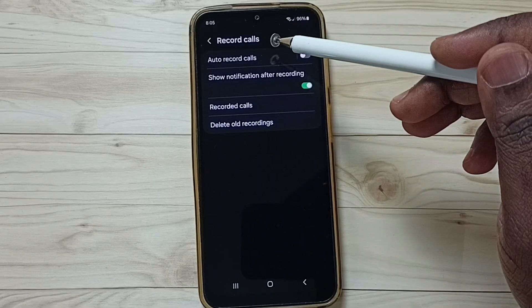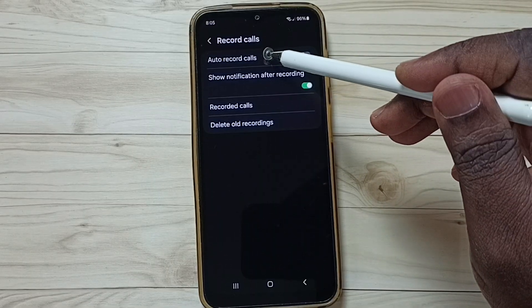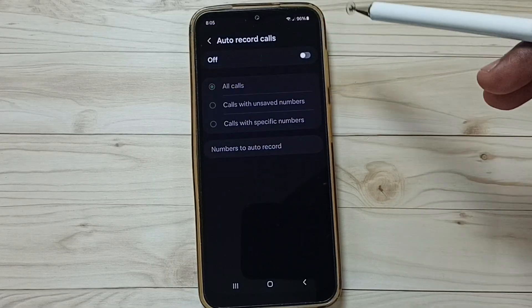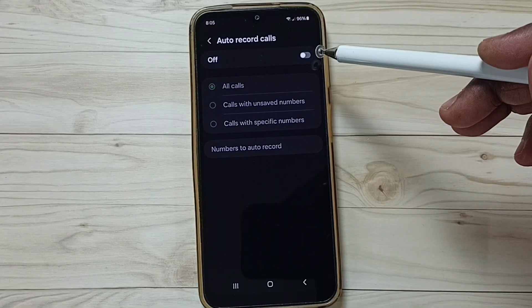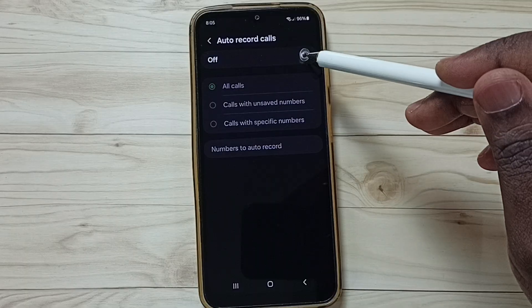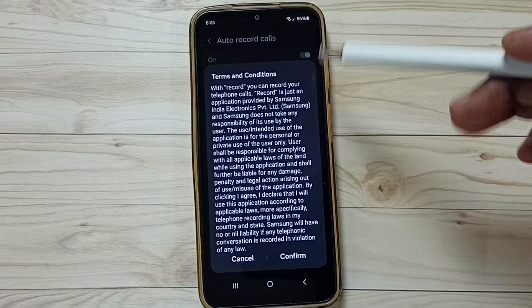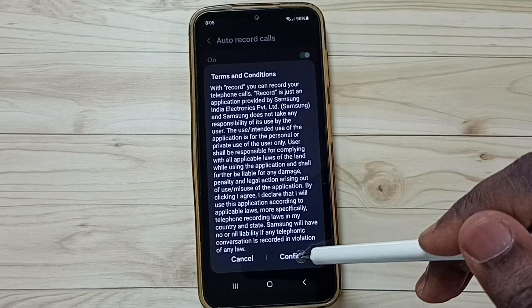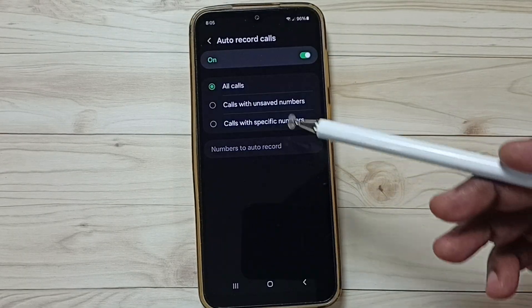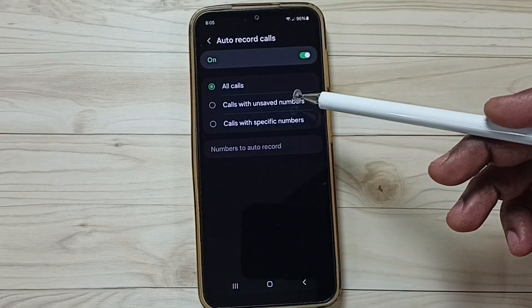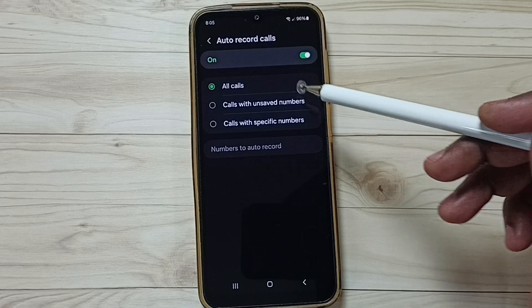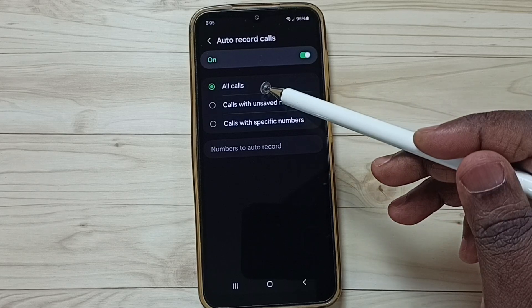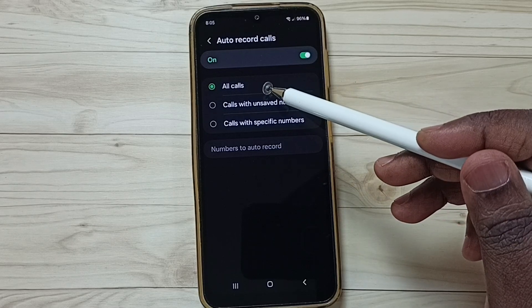Tap on auto record calls to enable it, then tap on confirm. Here you can see three options. The first option is all calls — if you select this, it will record all calls.